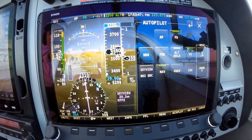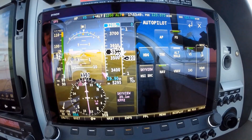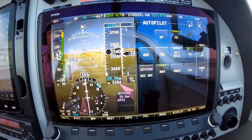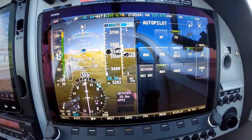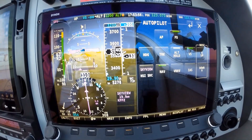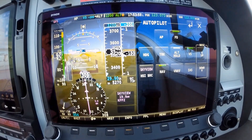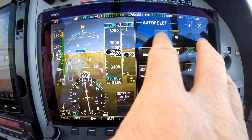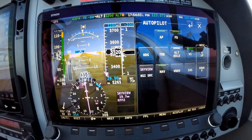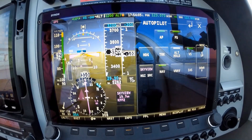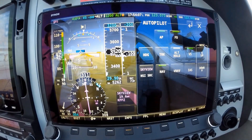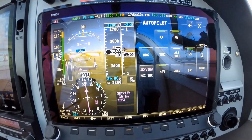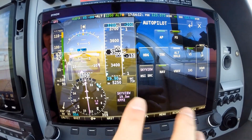And then what I also have to do is put in my vertical speed. I have to put a negative vertical speed in because I'm descending. So we've got a vertical speed, we're on the nav, and we'll put in the autopilot. Now we're going to descend down to 3200 feet at 200 feet per minute.